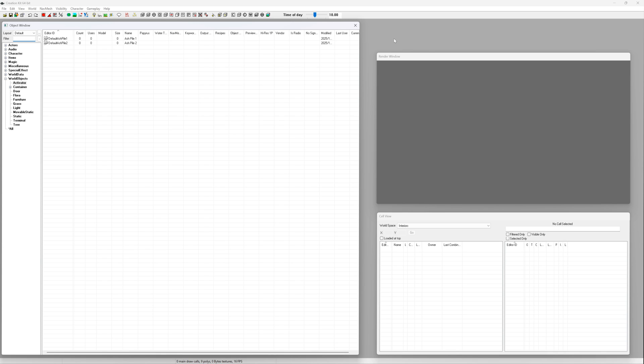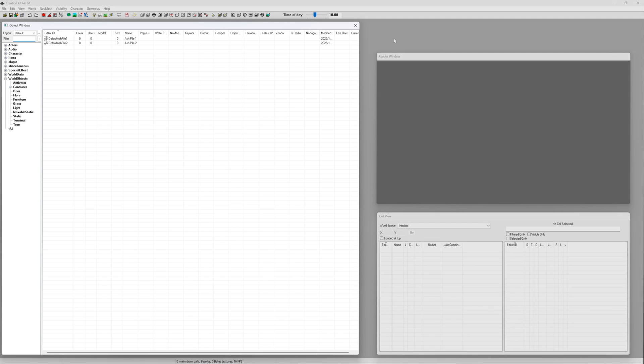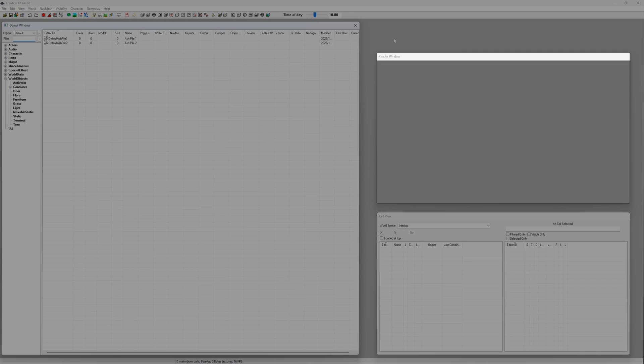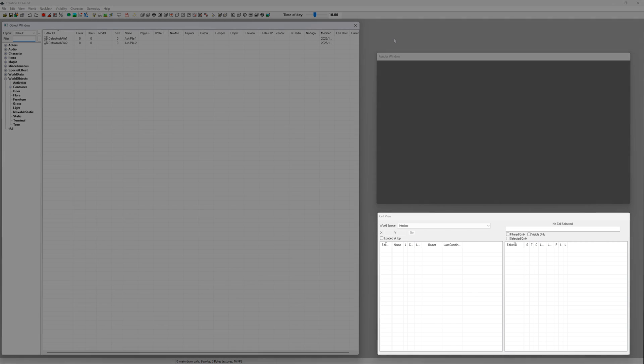You'll notice three key windows. The object window where all your items, weapons and objects are listed. The render window where you can view the game world or interiors that you're loading. And the cell view window where you can choose those specific areas to load.